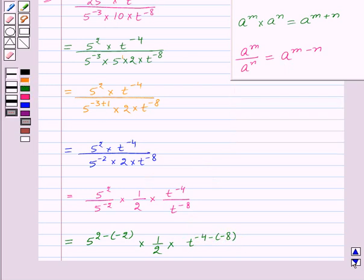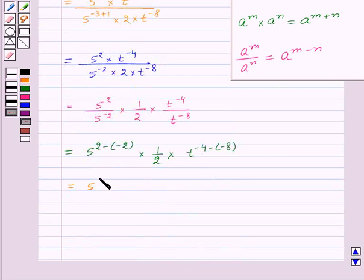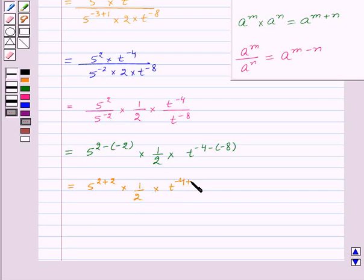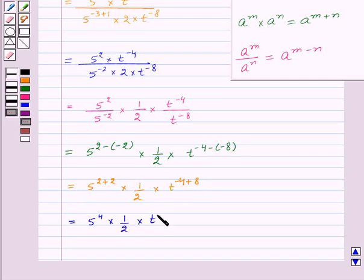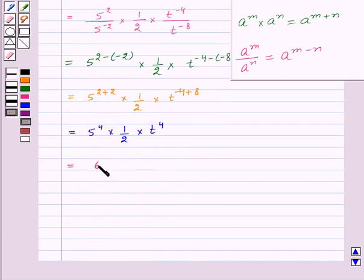And this is equal to 5 to the power 2 plus 2 into 1 upon 2 into t to the power minus 4 plus 8. That is 5 to the power 4 into 1 upon 2 into t to the power 4. Now 5 to the power 4 is 625, into t to the power 4 upon 2.